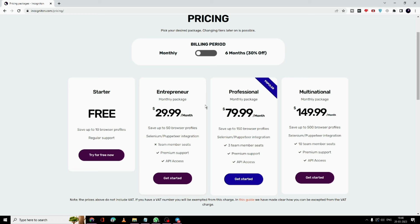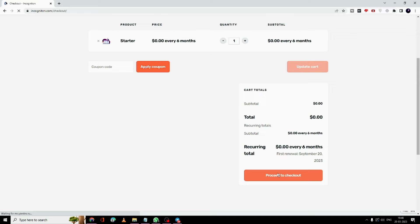Then you have the Entrepreneur Plan, Professional Plan, and the Multinational Plan. After evaluating the service, if you're really happy with it you can upgrade your plan. There is a promo code in the description — if you apply that you will get 20% off on the pricing. Once you come here, click on 'Try for Free' then click on 'Proceed to Checkout'.